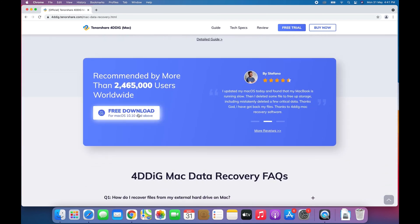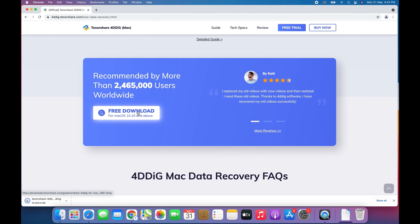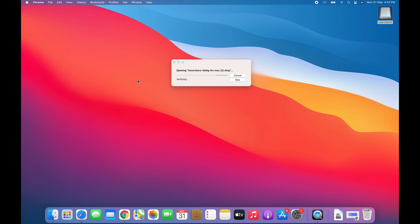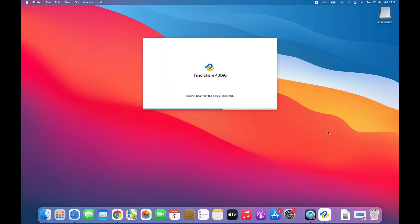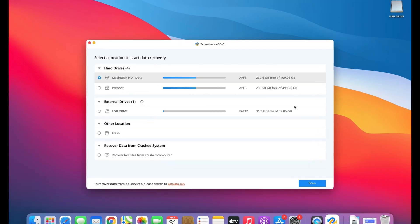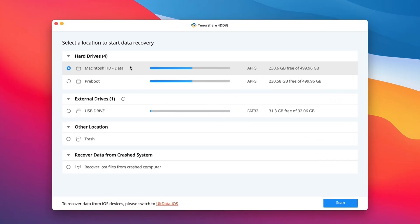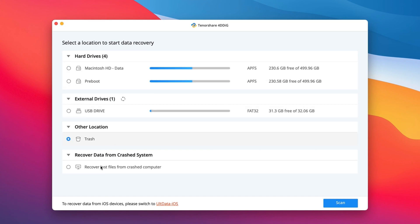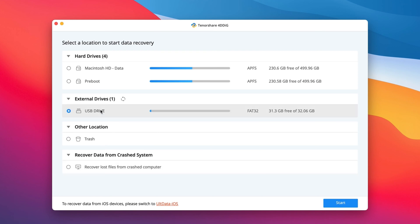Just click Free Download to download and install it on your Mac. You can also find its download link in the video description. Launch the 4DDiG program. On the main interface, you will see locations where you can recover lost data, including your local disks, USB flash drive, Trash Bin, Crash Mac, etc. In our case, select the corrupted USB drive and then click on Scan to proceed.